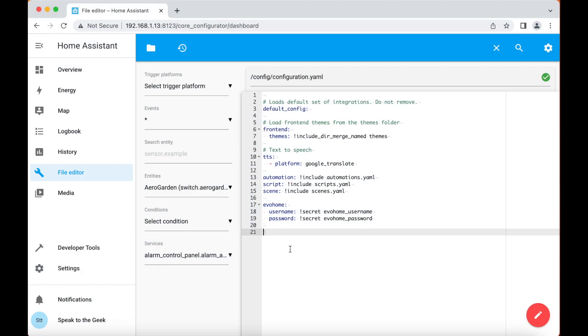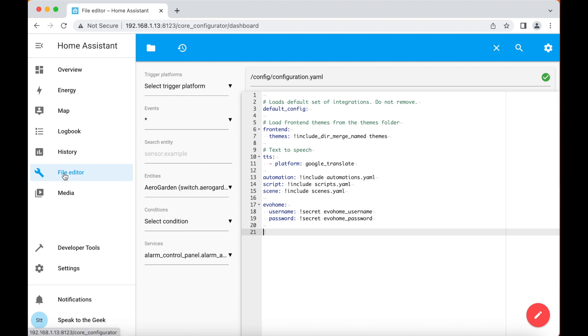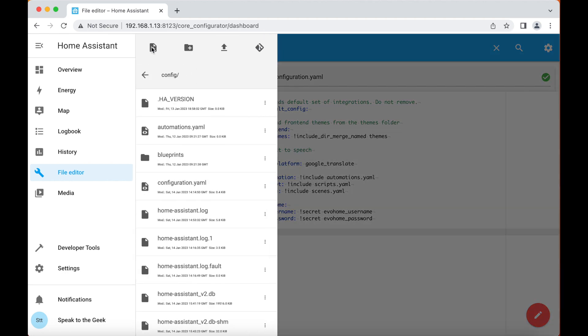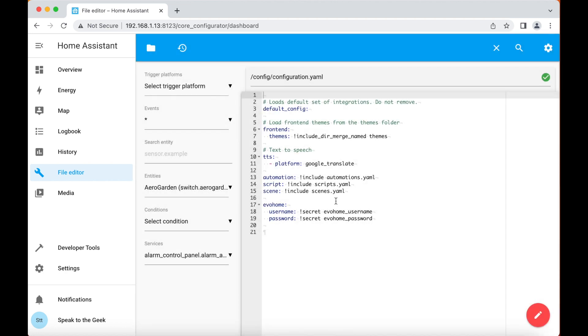The very first thing you need to do is make sure that you can edit your configuration.yaml file. If you're running the supervised version of Home Assistant, that's the one with the add-on store, then the easiest way to do this is to install the file editor add-on. You can see I've got it installed here, and it appears on my left hand menu bar. So when I click on it, you need to find configuration.yaml. You'll see it's already loaded for me here.